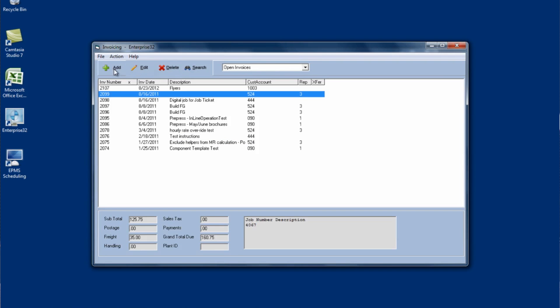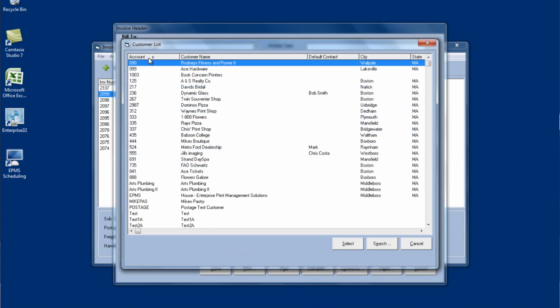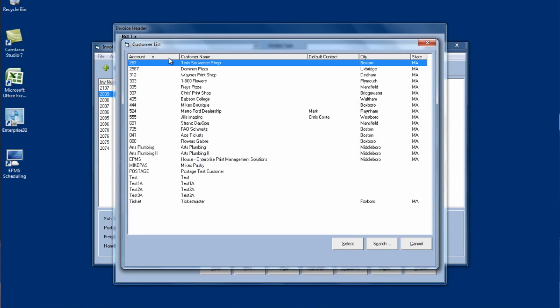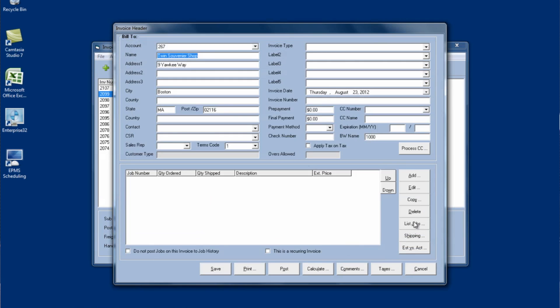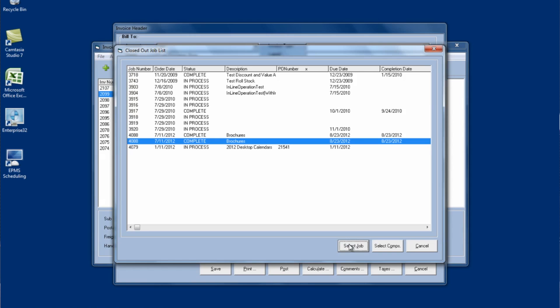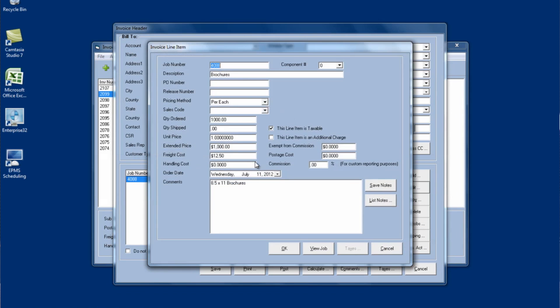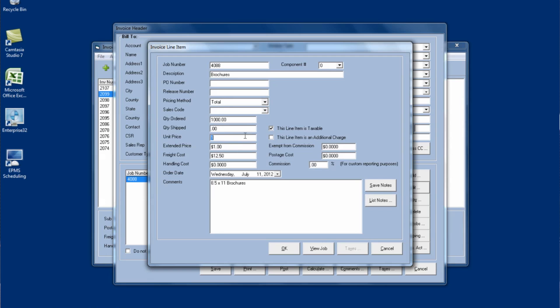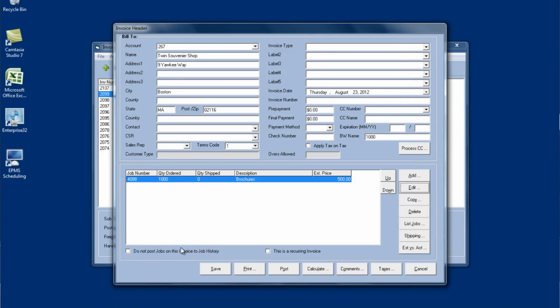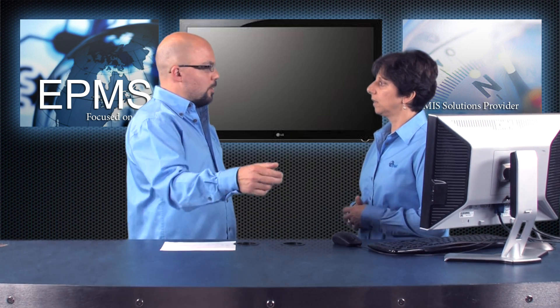Now if I want to go back and invoice that again, I can select my customer again. I can go to the list jobs button and that job is still here, the 4088. I can select it. It brings in the full $1,000 again and I'd have to go back and change it to whatever I want to bill at this point. So if I'm going to bill the remaining amount at this point, I'd put in my other $500. And this time if it's the last invoice, I would then not check that box that says do not post these jobs to history. So the job will get moved to history. Okay. You know, if I was only billing maybe another $250, I would put that check box back on. And then when I billed the next $250, I would leave it unchecked. Okay, so you can do multiple, as many partials as you want.